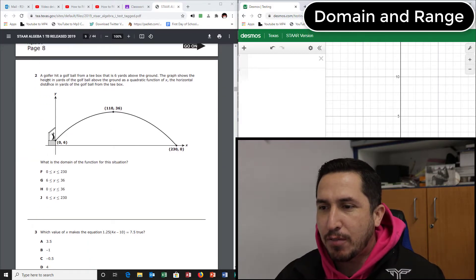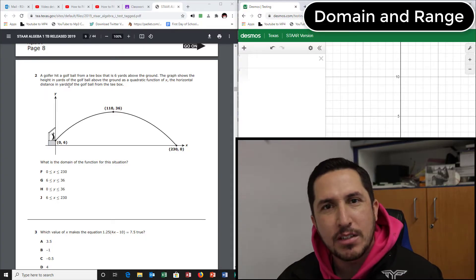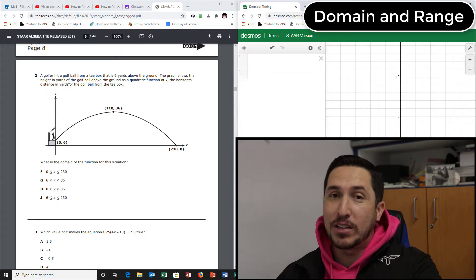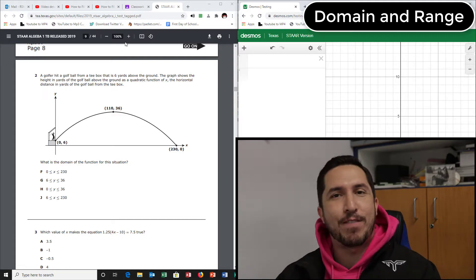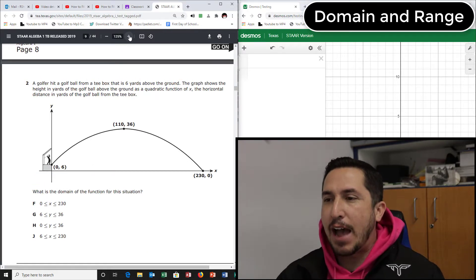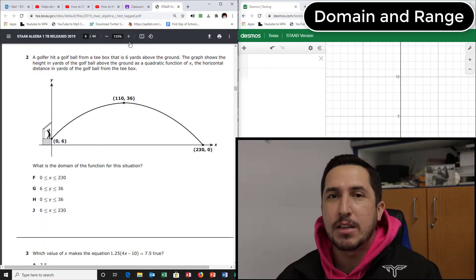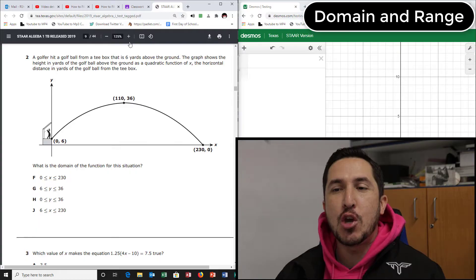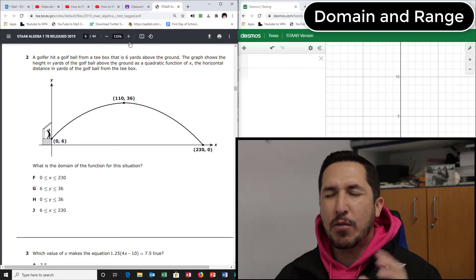What is the domain? Oh, we found a domain and range question. Here it is — domain. Now you have to know something before we do this. You have to know this. This won't be anywhere on your test for you to figure it out. You have to go into the test with this in your brain.